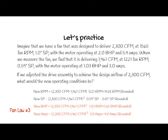Brake horsepower and amps utilizes fan law 3. We use 2,300 divided by 1,967, cubed. We multiply that by the brake horsepower of 1.03, which gives us 1.65, or by the amps of 3.0, which gives us a new amp draw of 4.8.